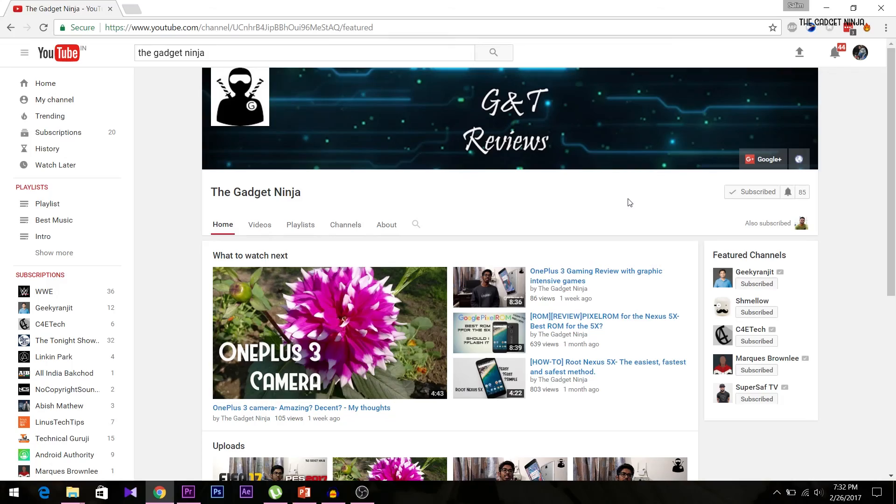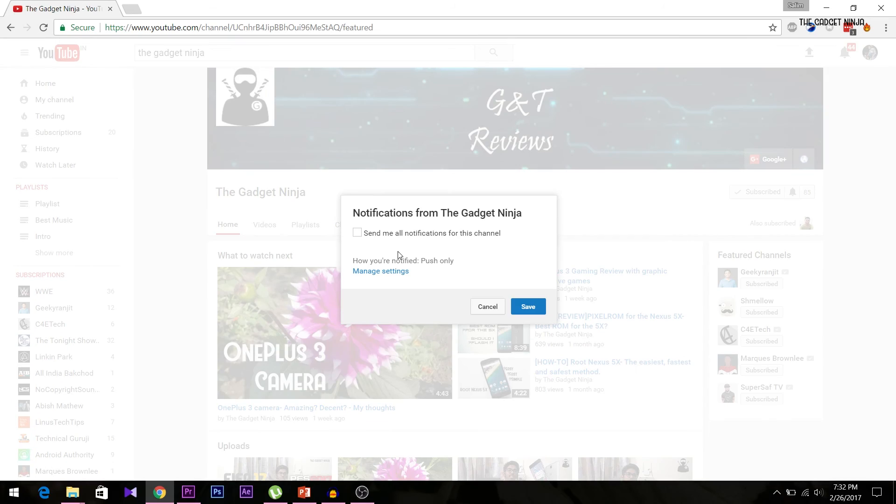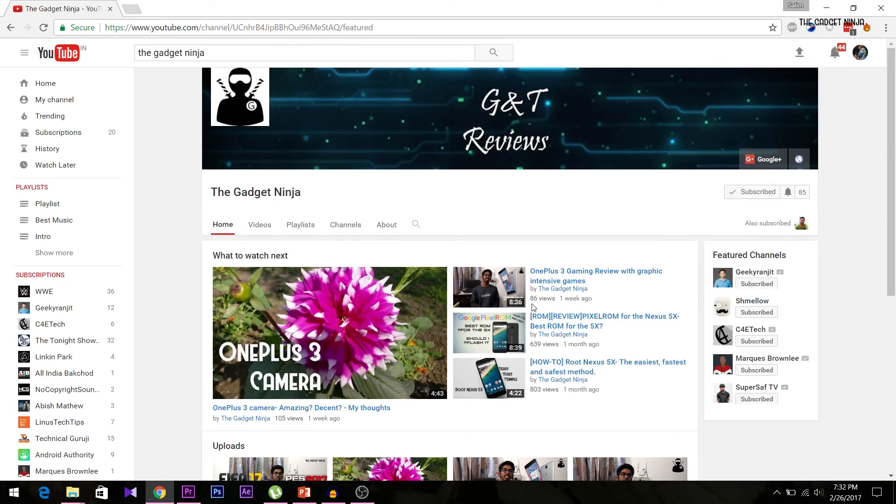If you liked this video, do hit that like button. Vote it down if you didn't. Comment for any queries. Subscribe to my channel if you haven't already, and don't forget to hit the bell icon near the subscribe button to get notified instantly with all the videos I upload in the future. Till then, this is Saleem signing off.